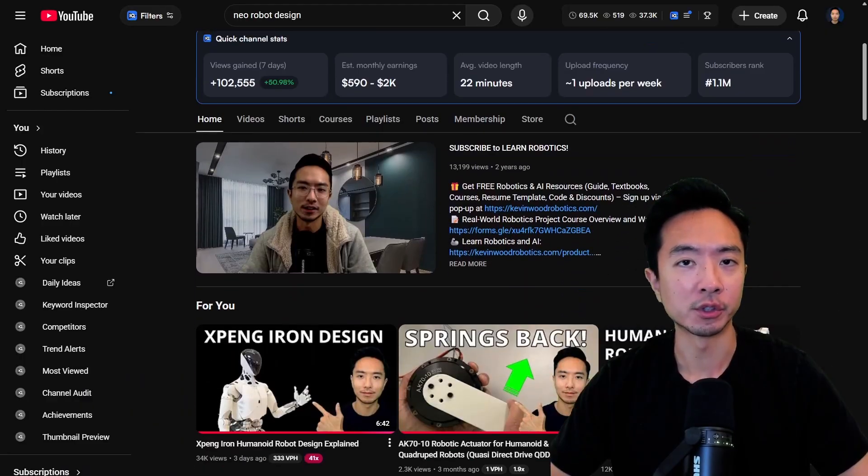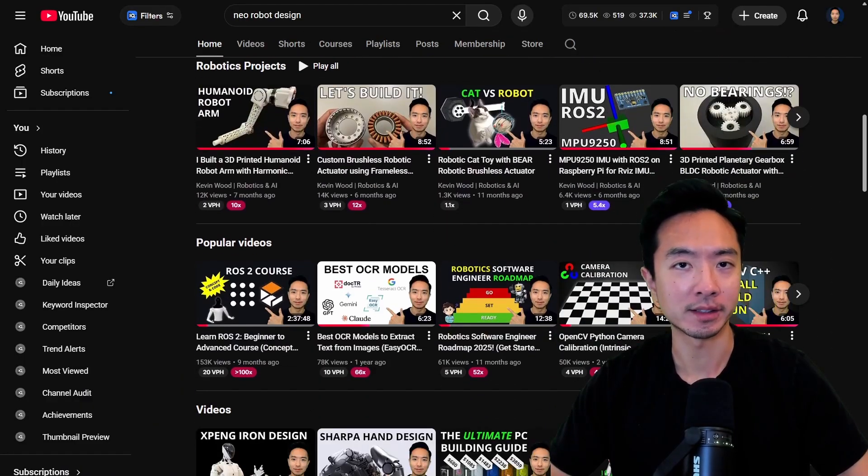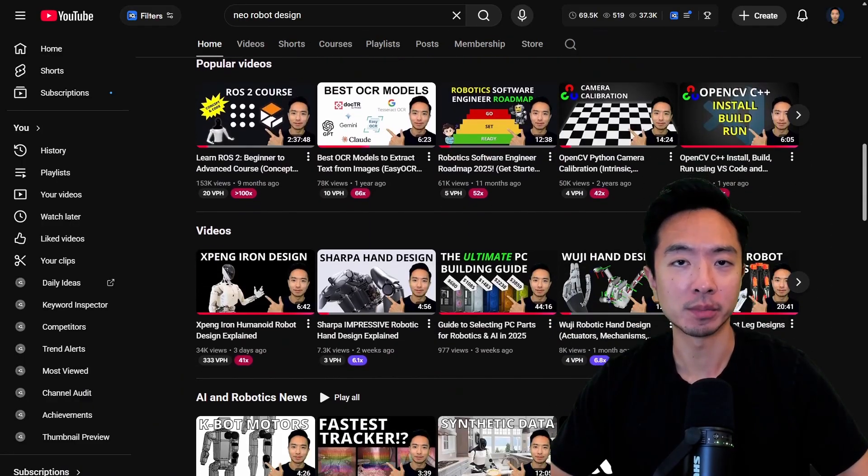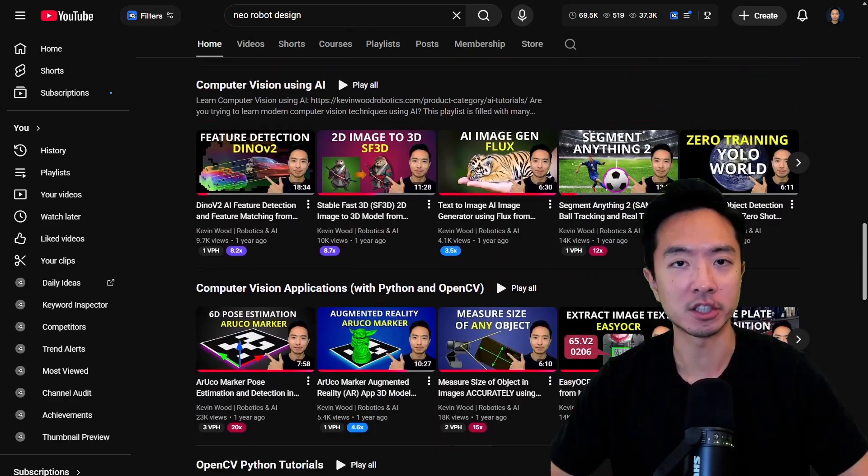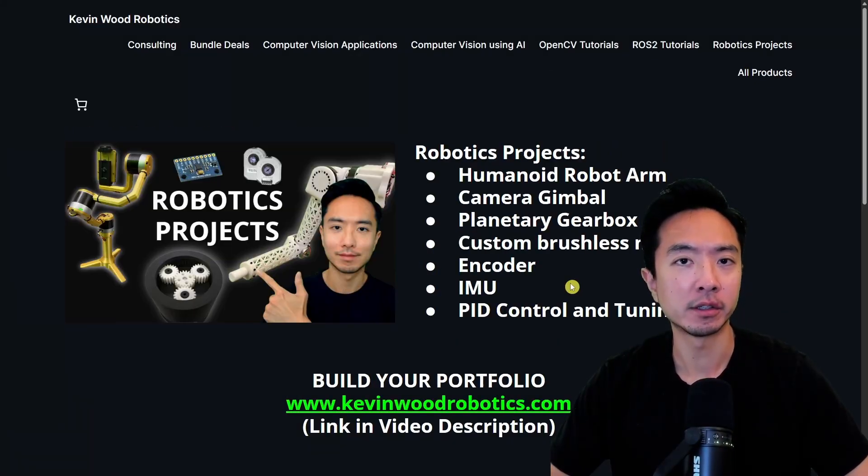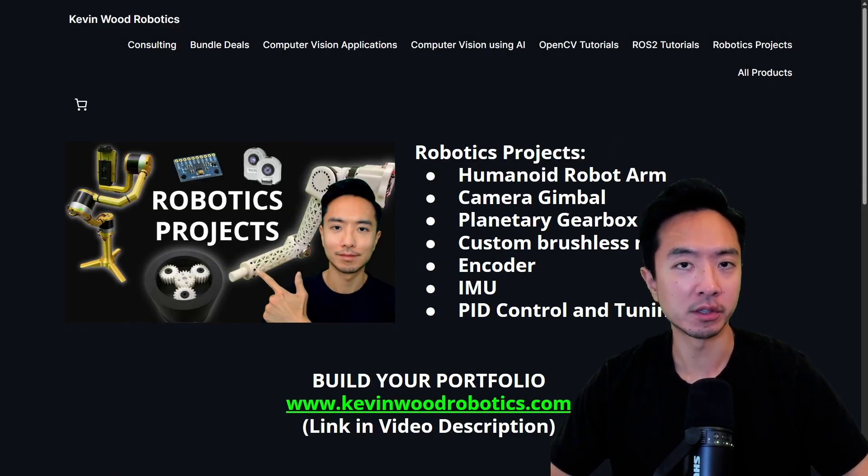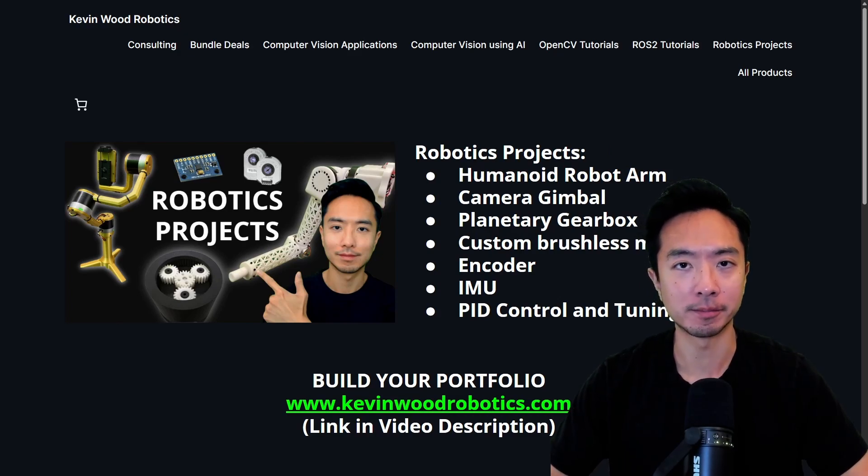By the way, if you're new here, my name is Kevin. I've been doing robotics and AI for 10 plus years and have lots of resources on my channel. I also have a master's robotics and AI bundle, as well as a robotics projects bundle that you can check out at kevinwoodrobotics.com.